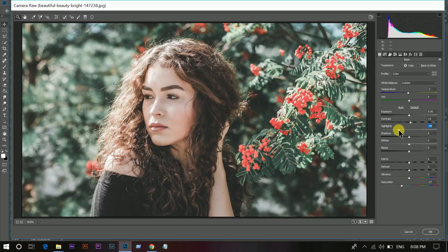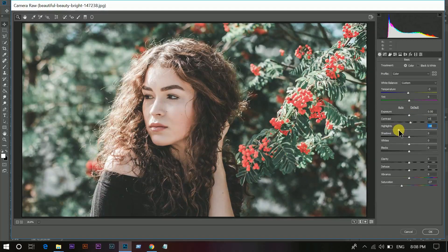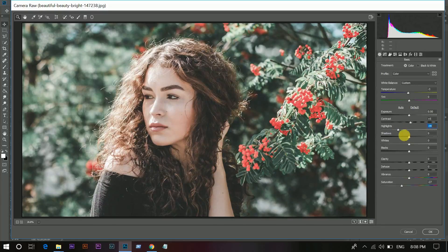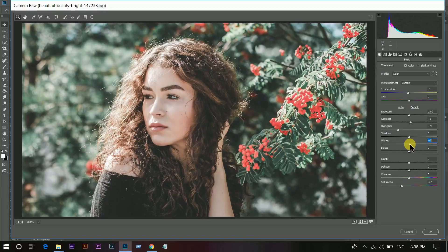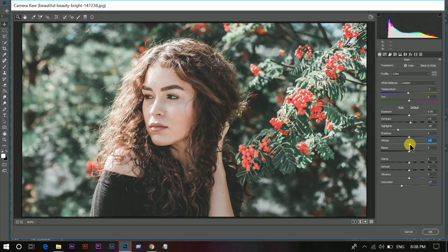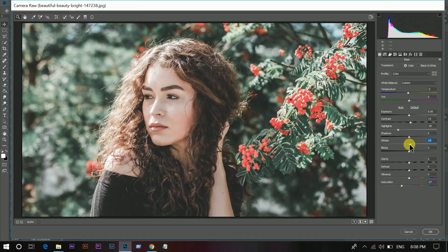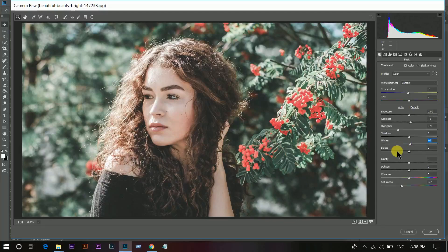Shadow is perfect. Add some white, little bit, and decrease the black slider.